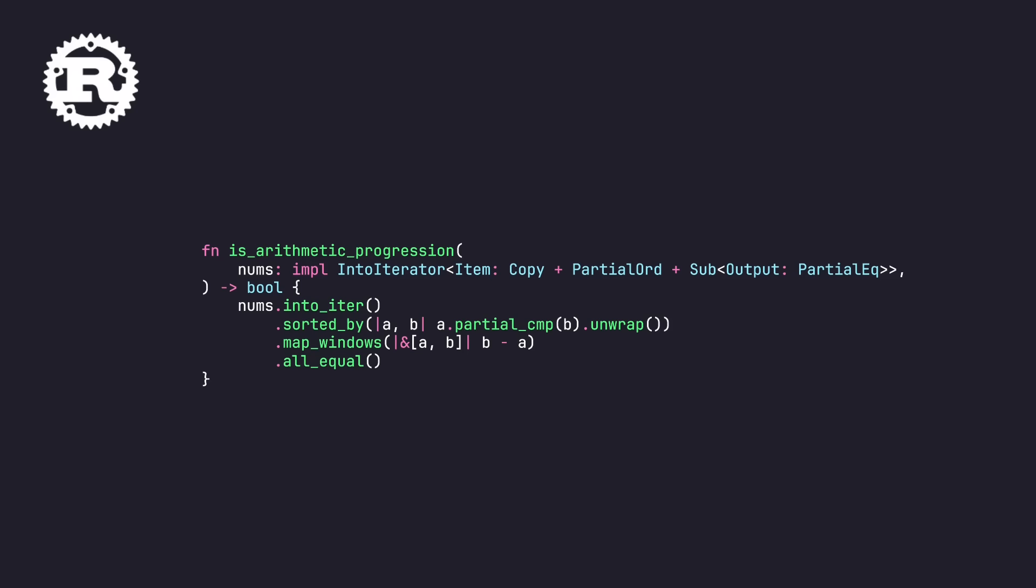Yes, the sorted by, it's not great, but as many folks pointed out and argued in the comments section of the previous video, this is due to more safety in the fact that NANs can't be officially sorted by the IEEE. We all know it. Is it a little bit unfortunate that this is the way we have to spell it? Yes, but it doesn't matter. We have an all-equal function. We have a map windows in Nightly. Rust wins.